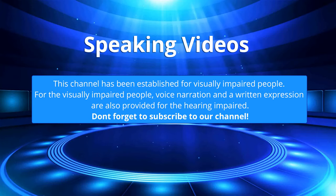This channel has been established for visually impaired people. For the visually impaired people, voice narration and written expression are also provided for the hearing impaired. Don't forget to subscribe to our channel.